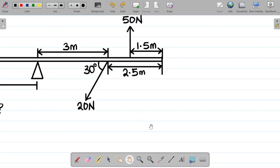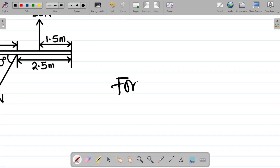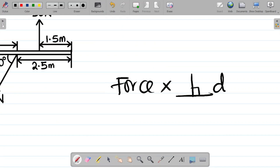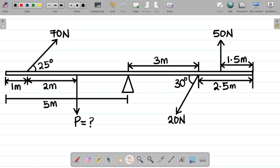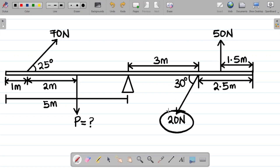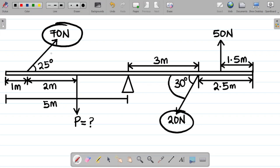Moment is force multiplied by perpendicular distance — the force must be at 90 degrees with the distance it covers. P is at 90 degrees with its distance, and 50 newtons is also at 90 degrees. However, 20 newtons and 70 newtons are not at right angles: 20 newtons is inclined at 30 degrees to the horizontal, while 70 newtons is inclined at 25 degrees to the horizontal.